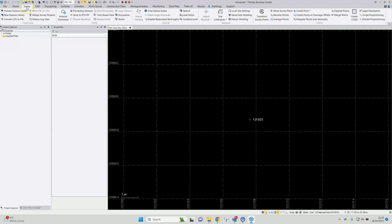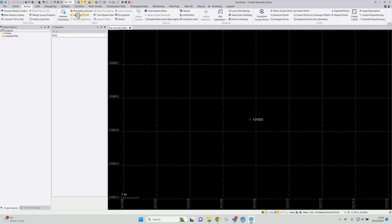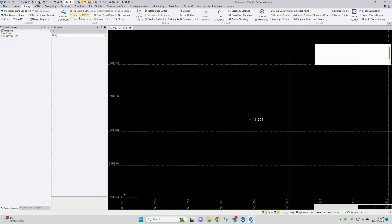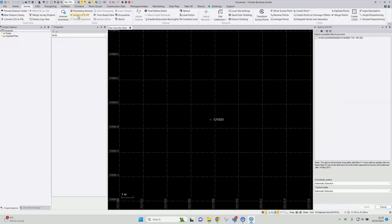Then on the survey ribbon there's a button here — Send to RTX PP. The version of TBC I'm running here is version 5.9, but this will be available in some of the older revisions as well.